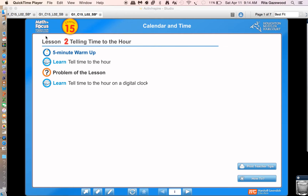For our lesson today, lesson two — telling time to the hour — we will begin with a five-minute warm-up, we will learn to tell time to the hour on an analog clock, we will solve the problem of the lesson, and then we will learn to tell time to the hour on a digital clock.